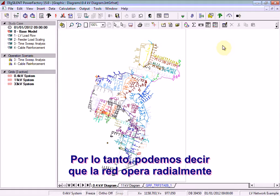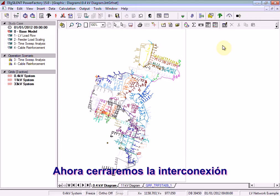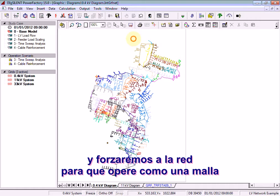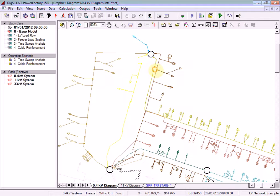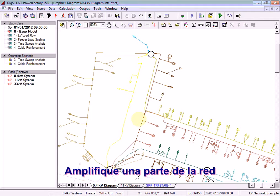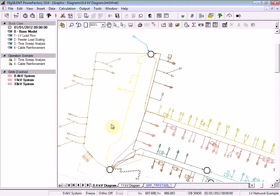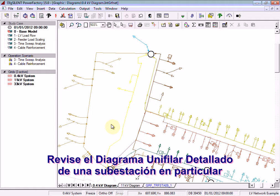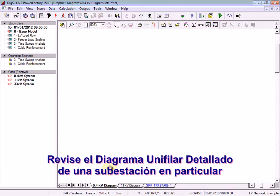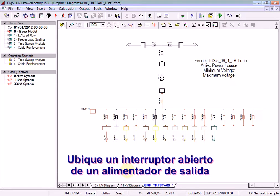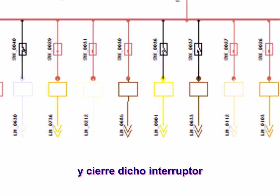We will now close an interconnection and force the network to run in a mesh. Zoom in on part of the network. Look at the detailed single line diagram for a particular substation. Find a circuit breaker for an outgoing feeder which is open, and close the circuit breaker.